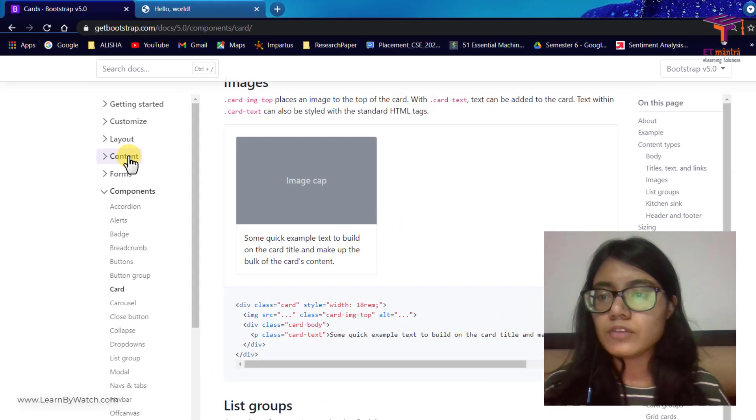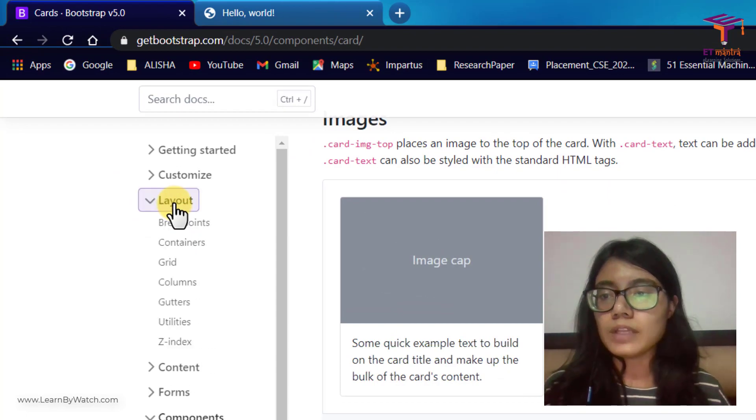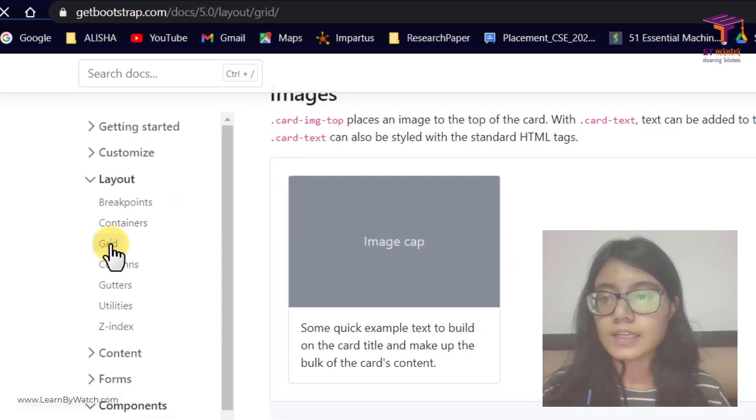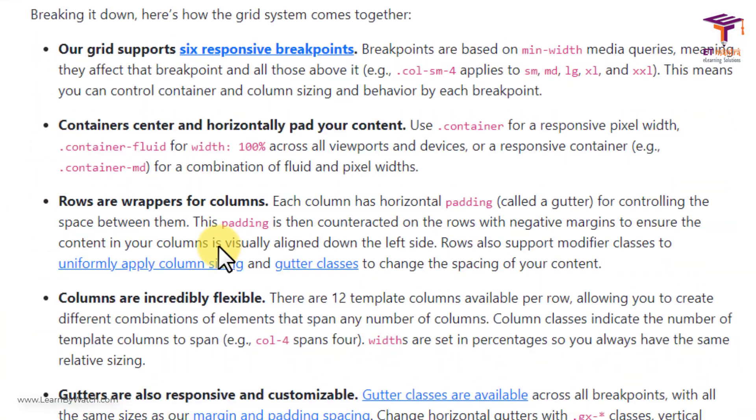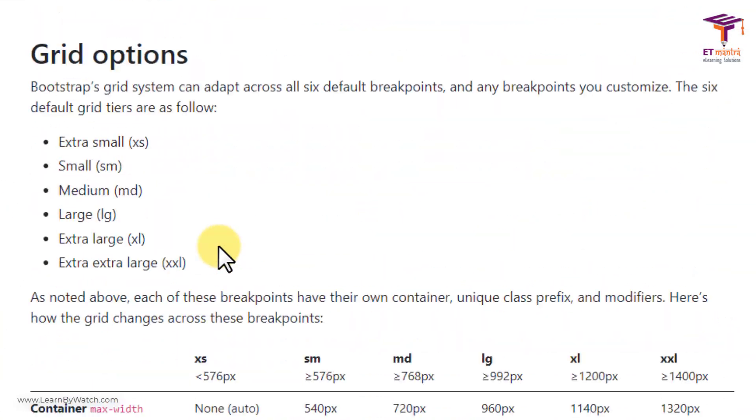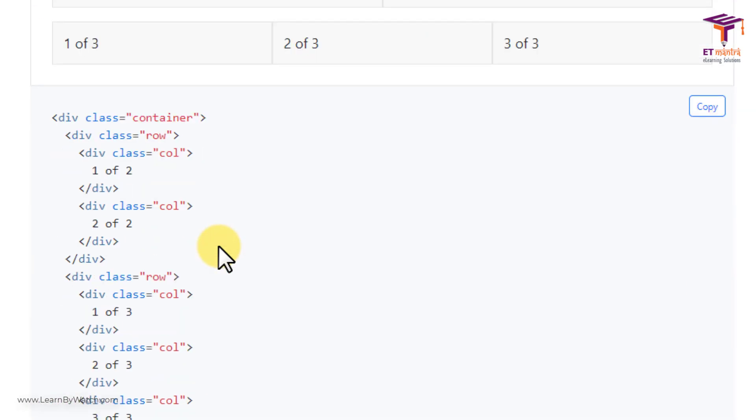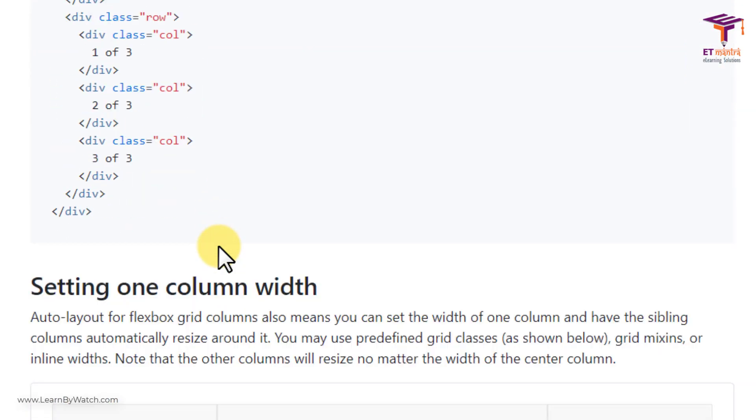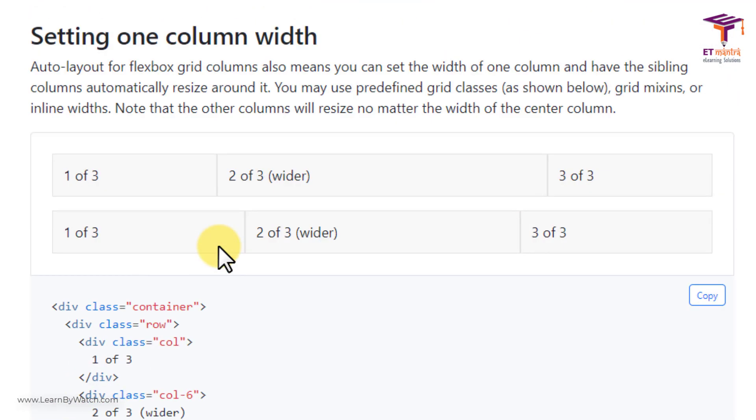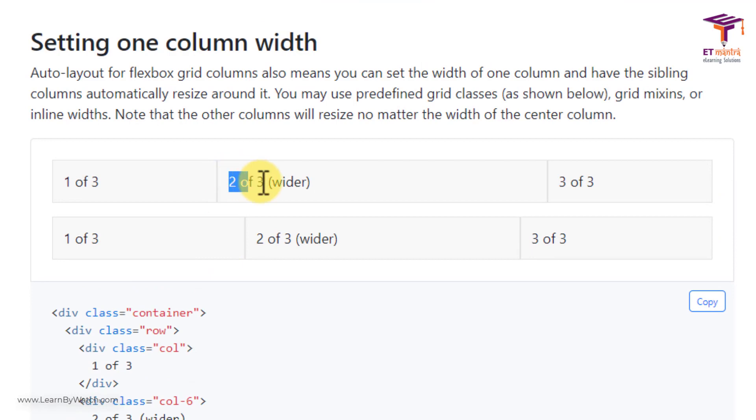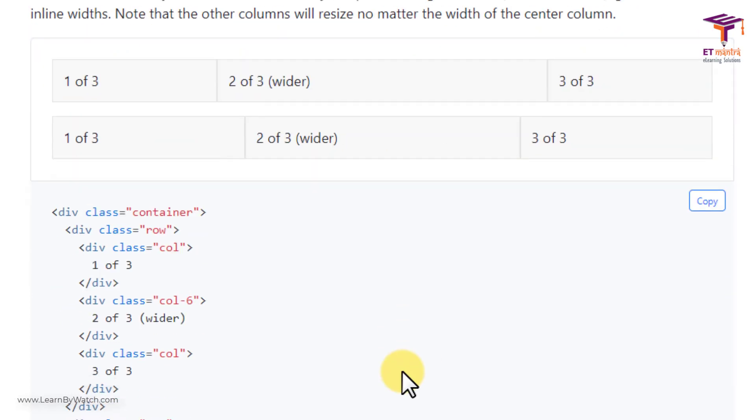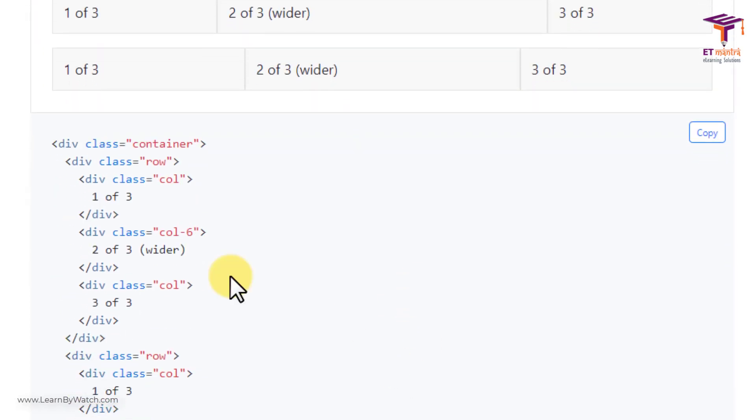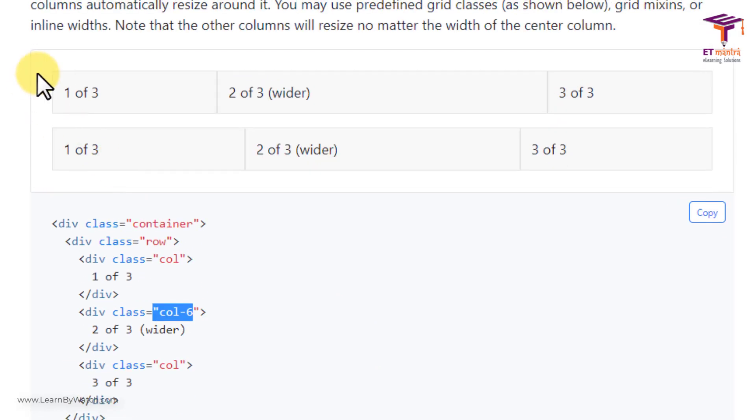What I am going to do now is I am going to go back to my grid. Layout, grid. Then I want to tell you something really important here. As you can see, one of these columns is now wider than the rest of them. How did they do that? They did that with the help of col-6.